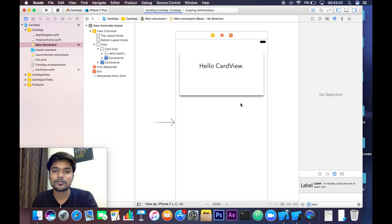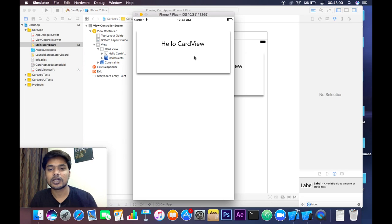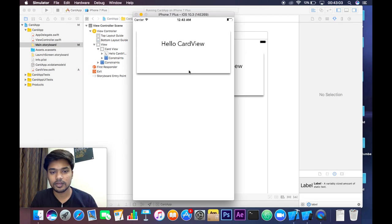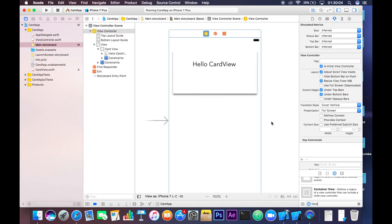Now build and run the app and see what we have. That's how our app looks — we have the card view effect working perfectly. We can also use this same view controller with multiple views, or multiple cards — we can add more UIViews to our view controller.